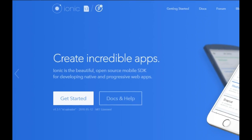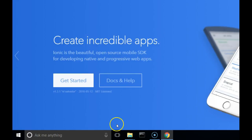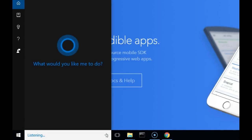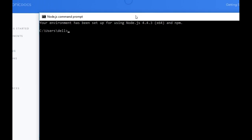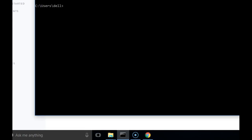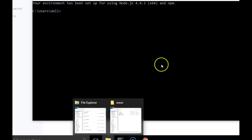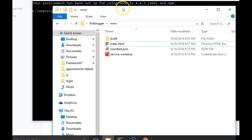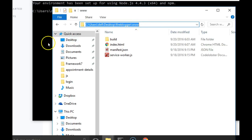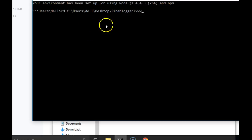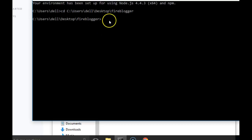Let's quickly open a command prompt and run Ionic. We open the command prompt, find our folder, copy the address, then type 'cd' to change to our working directory and press Enter.